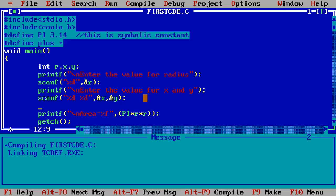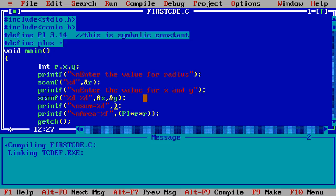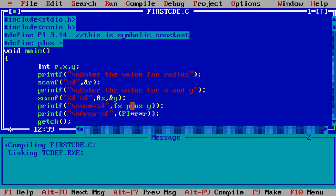and then I write here printf slash n sum equal percentage d comma in the bracket x PLUS y. I am using here the symbolic constant as PLUS and the PLUS is replaced with the plus symbol means you are entering the any value to x and y, these two values are added and print on the screen.